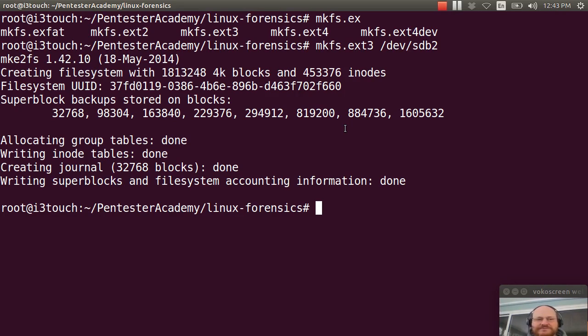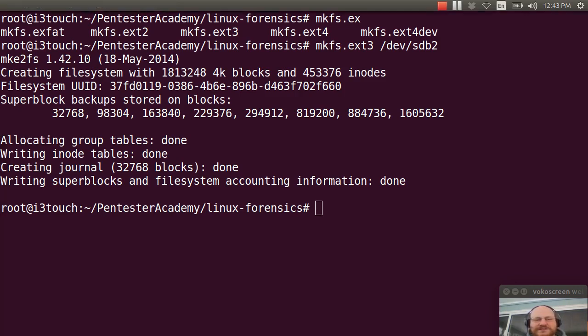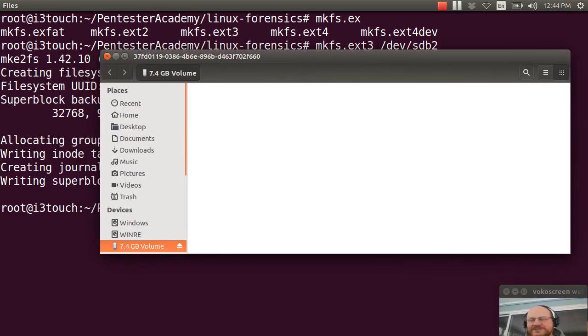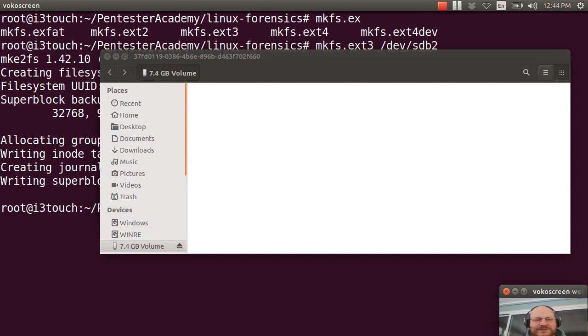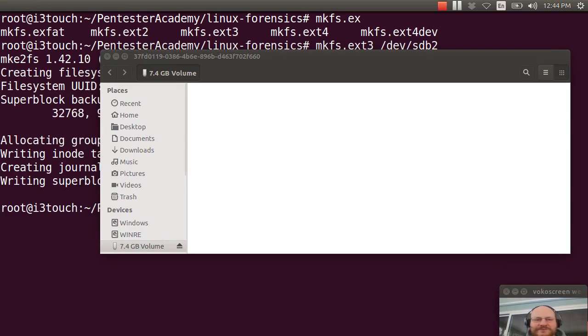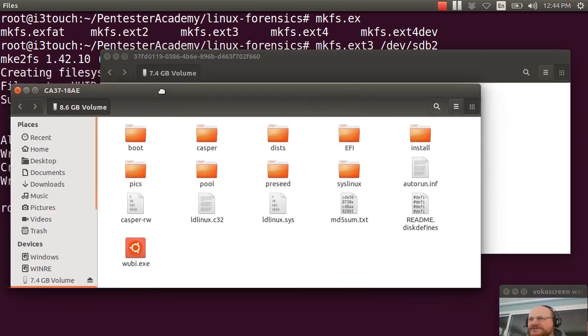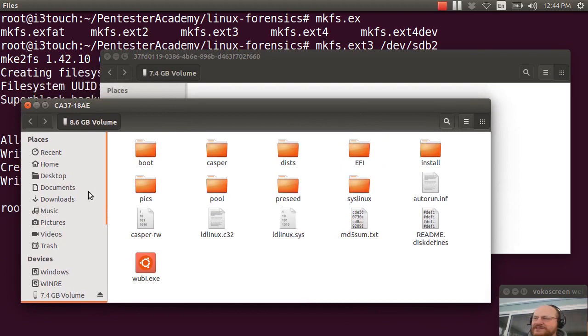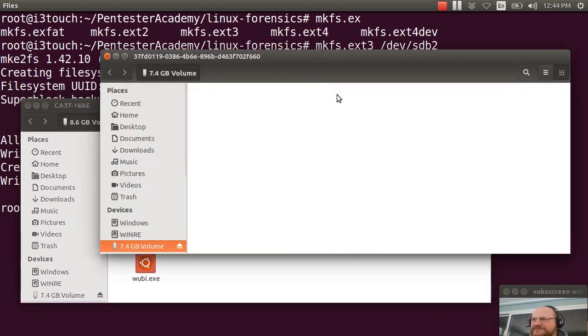And Ubuntu has recognized my new thumb drive. And I can actually look, here's my second partition, which is kind of empty. And if you're not sure that you've got the right one, you can always look at the other one as well. So this one definitely looks like the one that has live Ubuntu on it. And this is the other one.